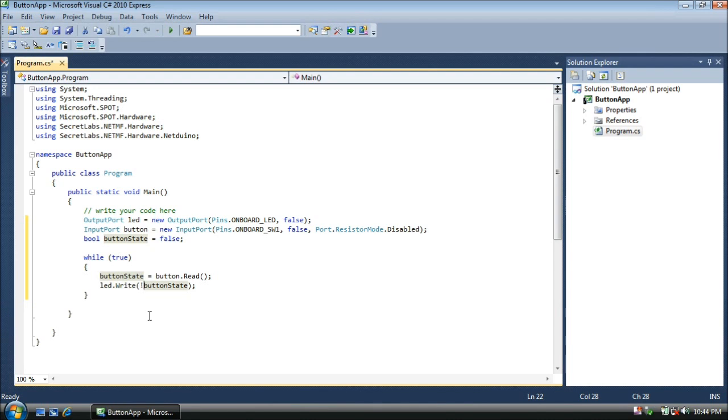Now, when we push the button, our LED will turn on. And when we release it, our LED will turn off. If you'd like to test to see what happens if you don't have the exclamation mark there, simply remove it and run your program again.